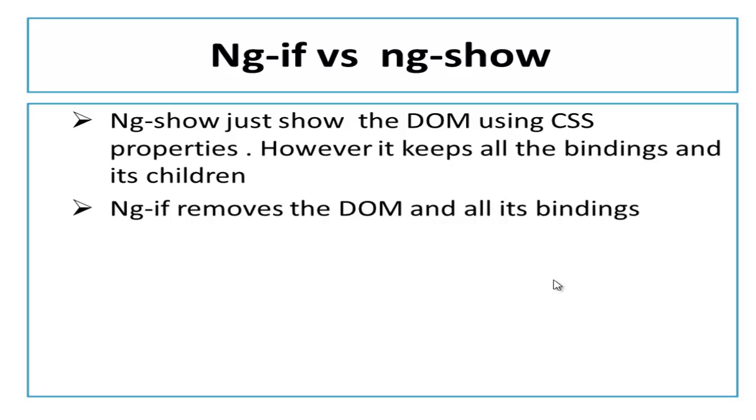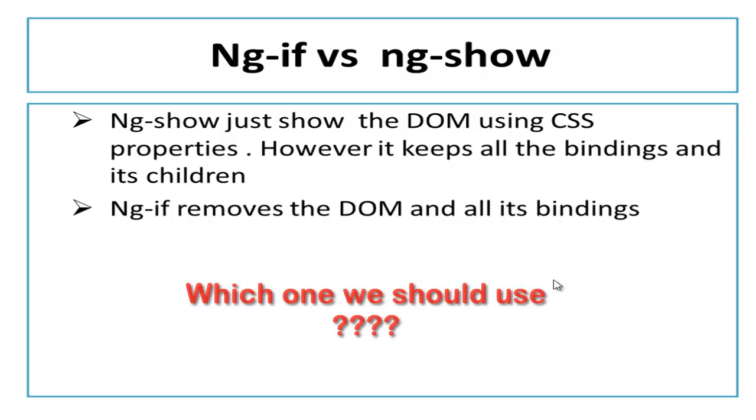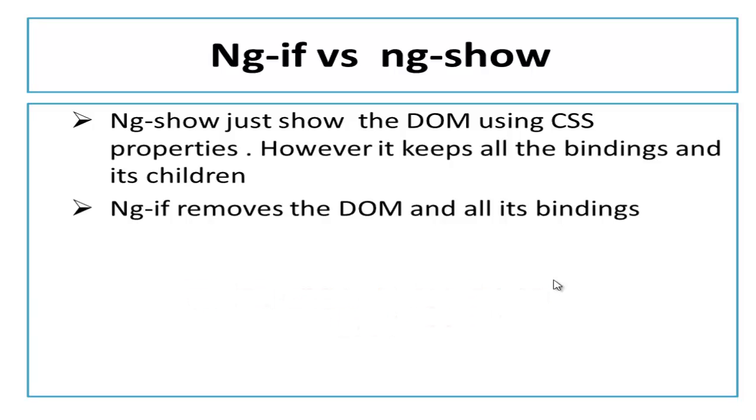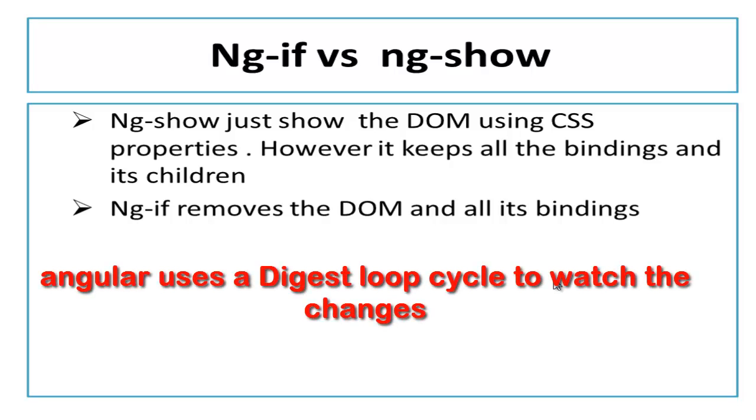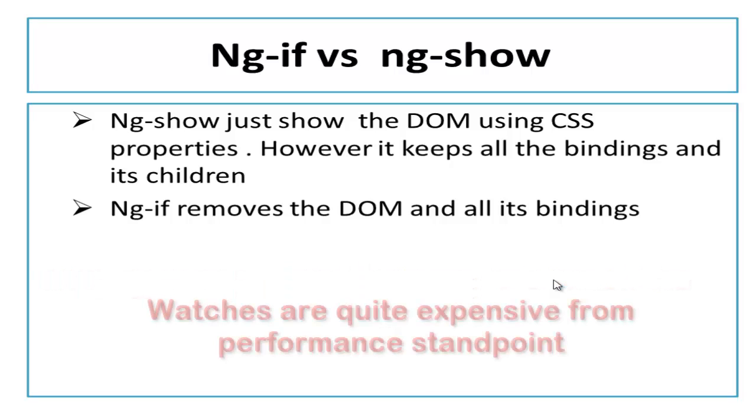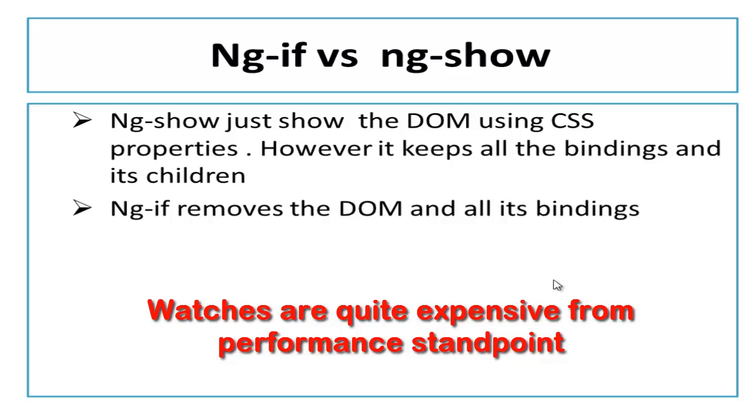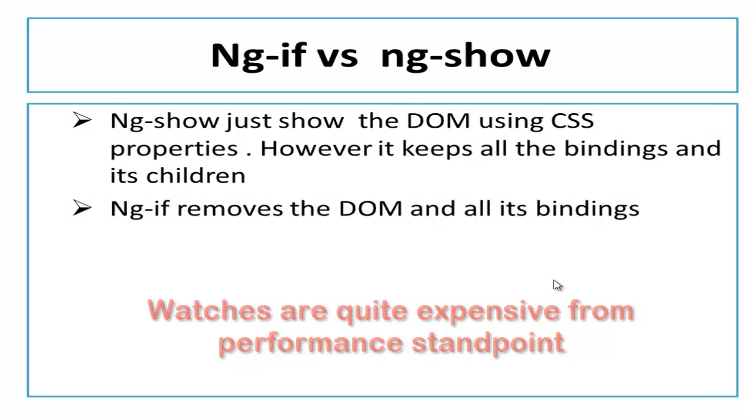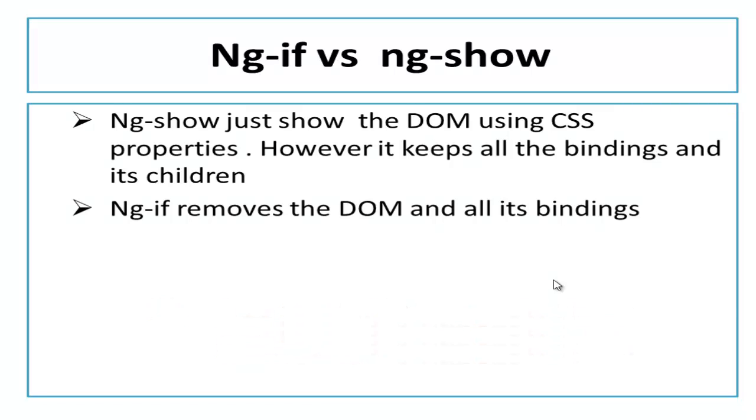Now as you know the differences, we will think how it will affect my application and which one we should use. To make it more clear, Angular uses digest loop for two-way data binding. Watches are expensive from performance point of view. By removing element from DOM, you remove all the watches on those elements and having fewer watches in the application generally allows it to run faster.